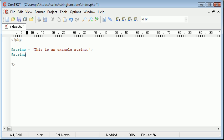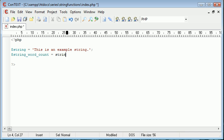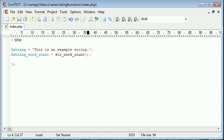I'm going to create a new variable called string_word_count and this is going to be equal to the function name which is str_word_count. This function takes three arguments in total. Only one of them is required and the one that is required is the actual string itself.